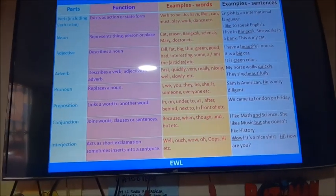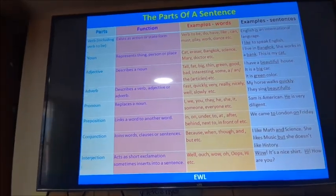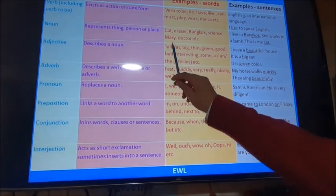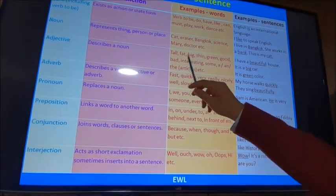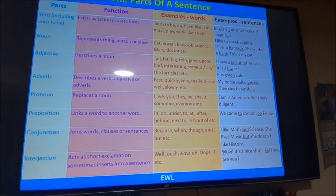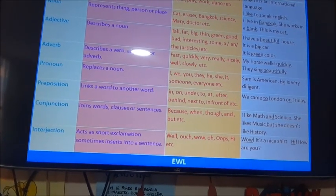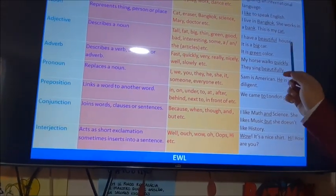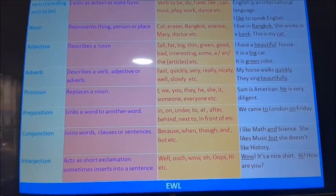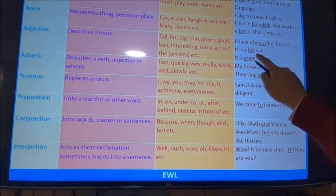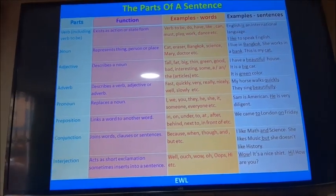The third part is the adjective. The adjective is used to give the description of a noun — for example: tall, fat, big, thin, green, good, bad, interesting — also using articles. For example: 'I have a beautiful house' — 'beautiful' is an adjective. 'It is a big car' — 'big' is the adjective. 'It is green color' — 'green' is the adjective.